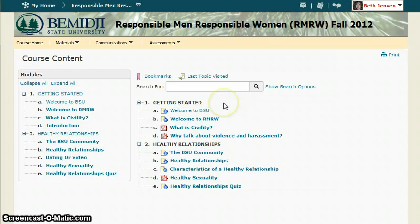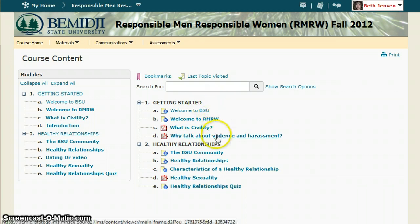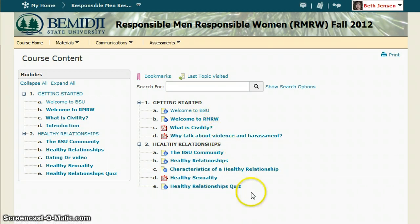The RMRW program consists of 8 modules. The first two modules are accessible right away: Getting Started and Healthy Relationships. As you successfully complete each module, the next module will become available.